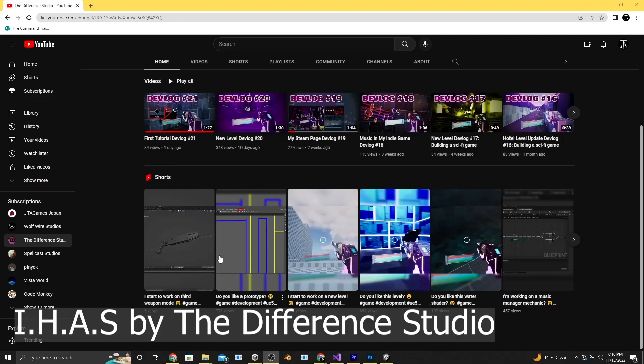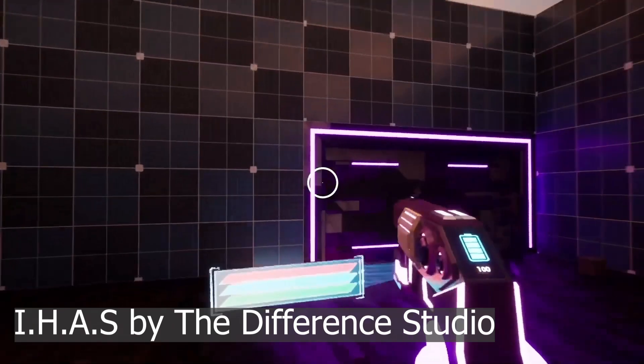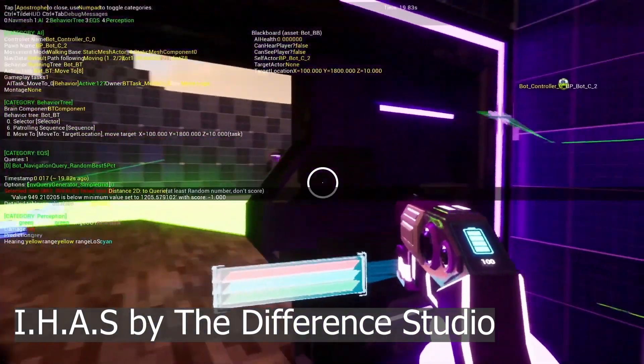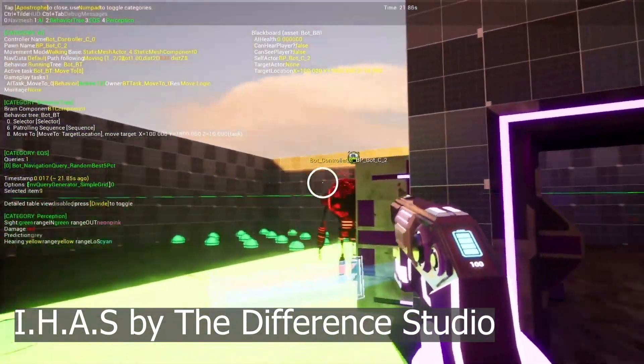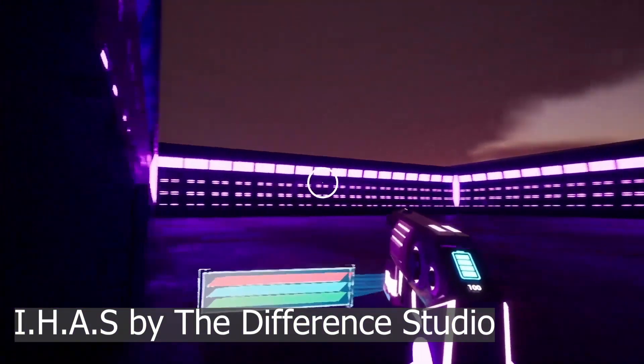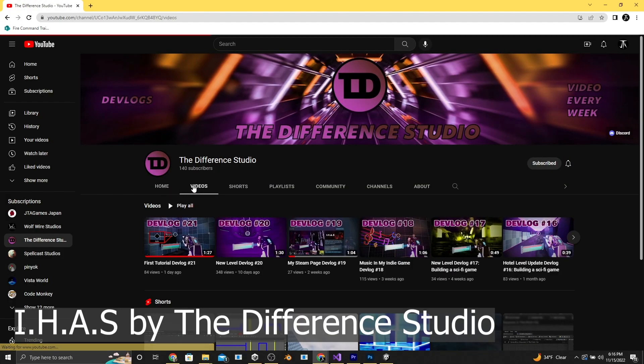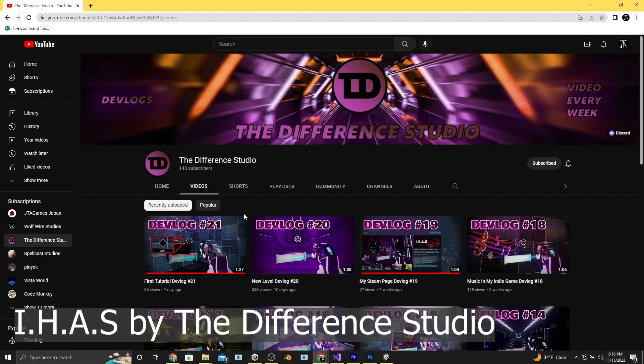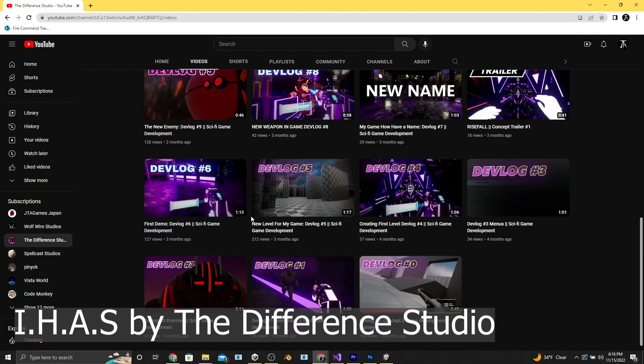The next one you should take a look at is the Different Studio. This gives kind of a trippy feeling. It kind of reminds me of Superhot. It's got fun over-the-top graphics with a bunch of cool lighting effects. And once again, this one is also made in Unreal Engine. And on top of that, they post pretty regularly.